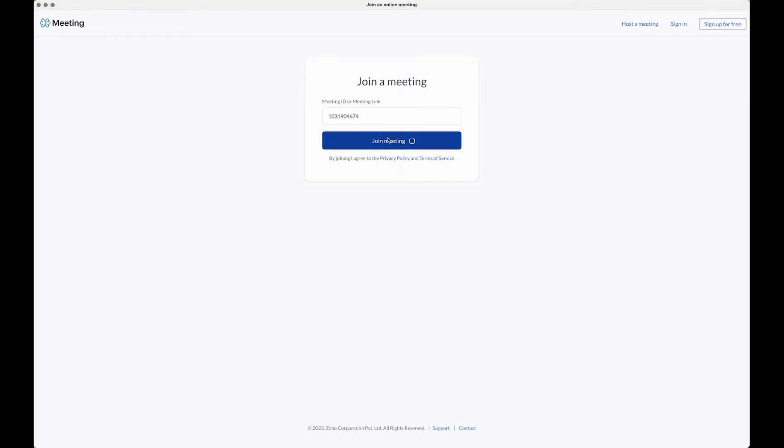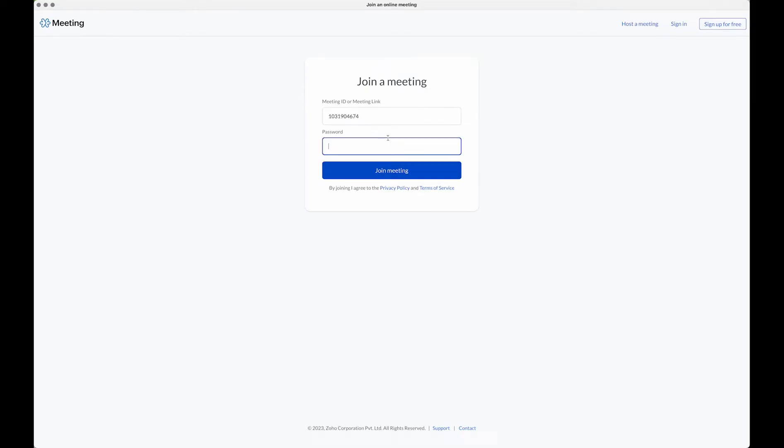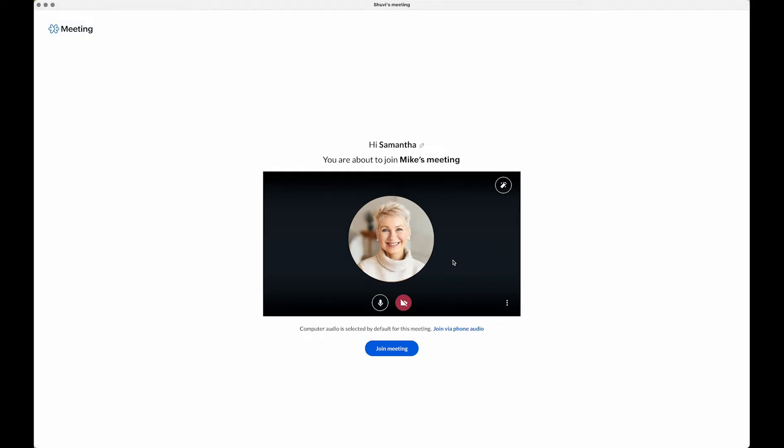You can also download the Zoho meeting iOS or Android app and tap the join meeting button to connect to the meeting.